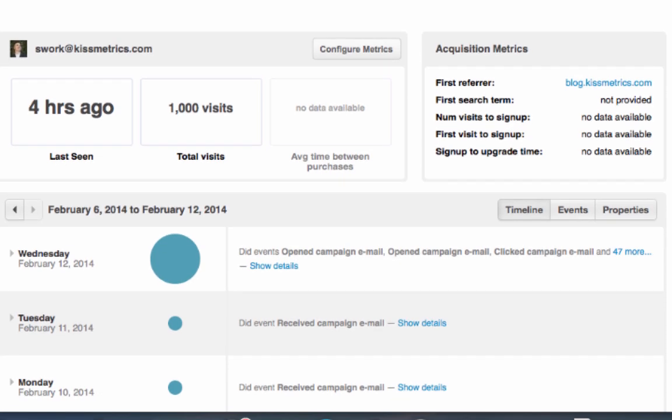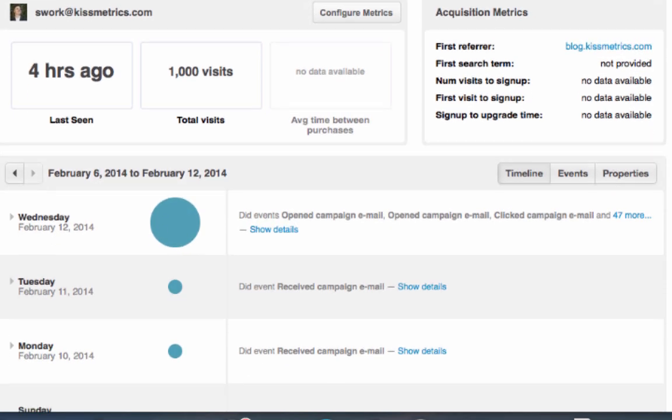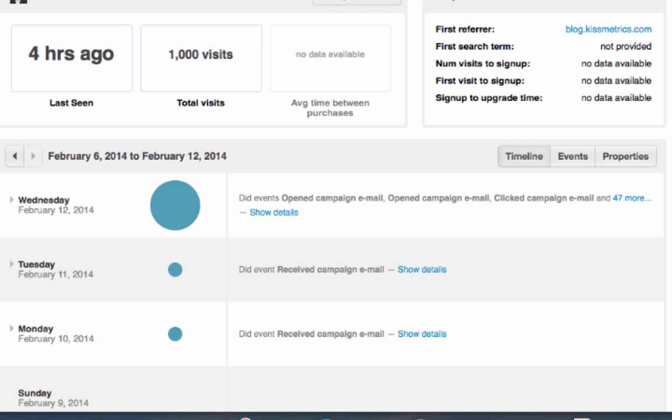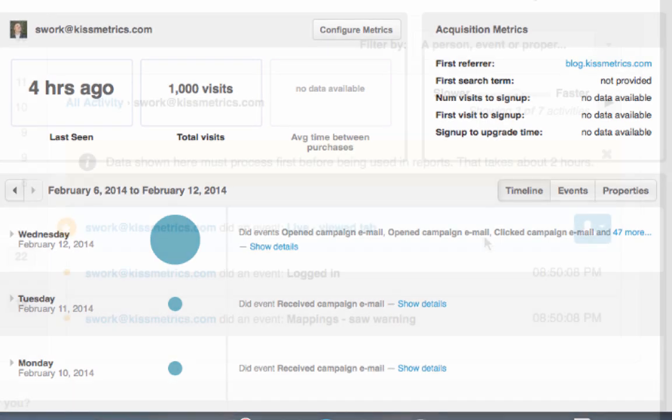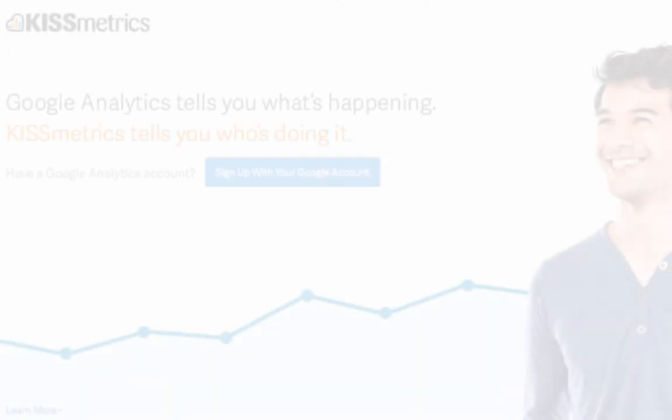You can actually watch an individual person as they browse through your online store, or you can remain in more of a bird's eye view and watch how all the visitors interact with your online store in the same viewport.